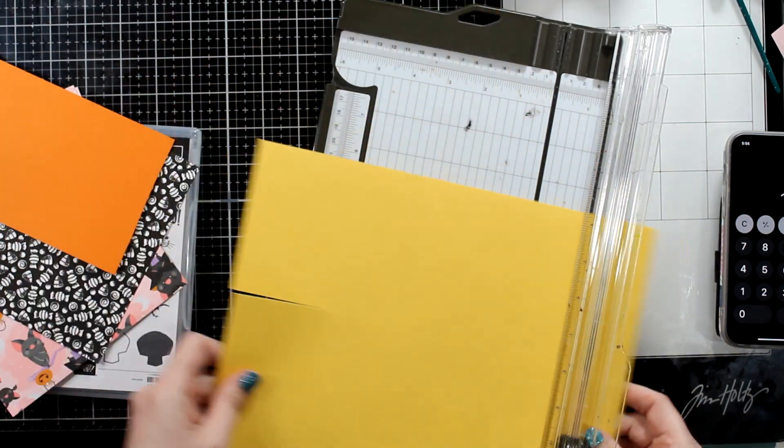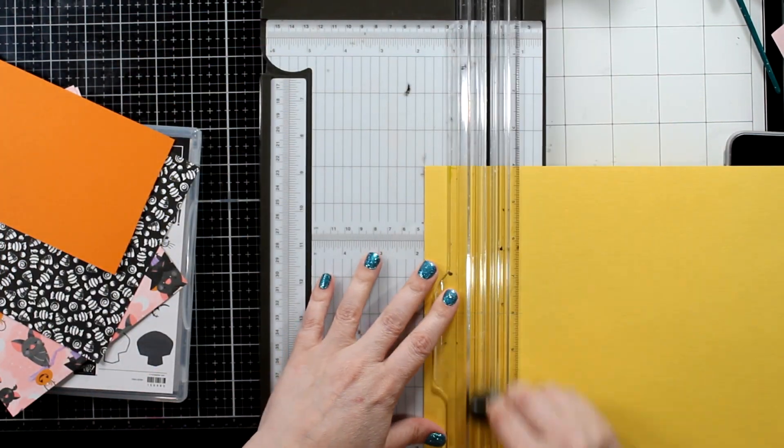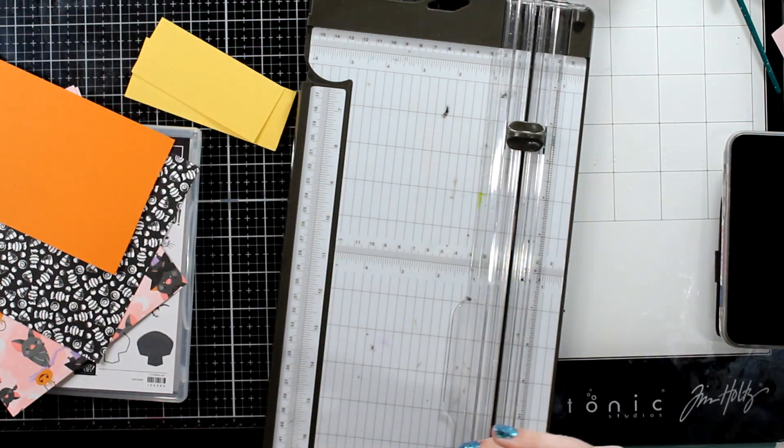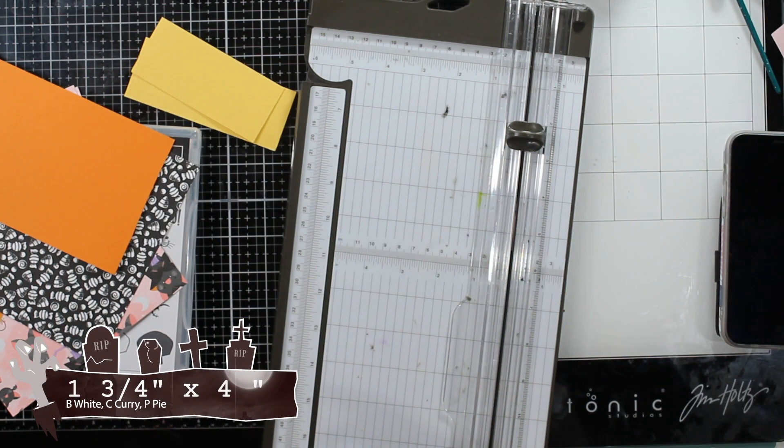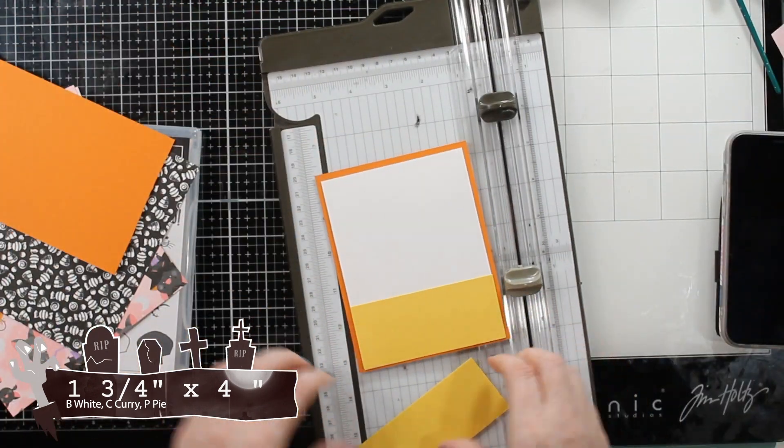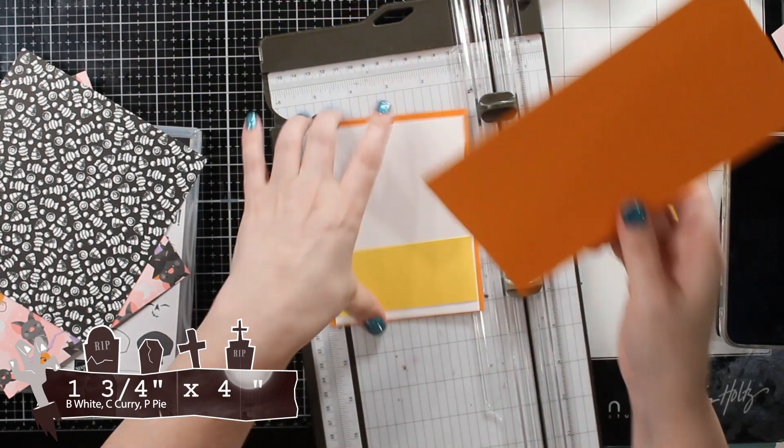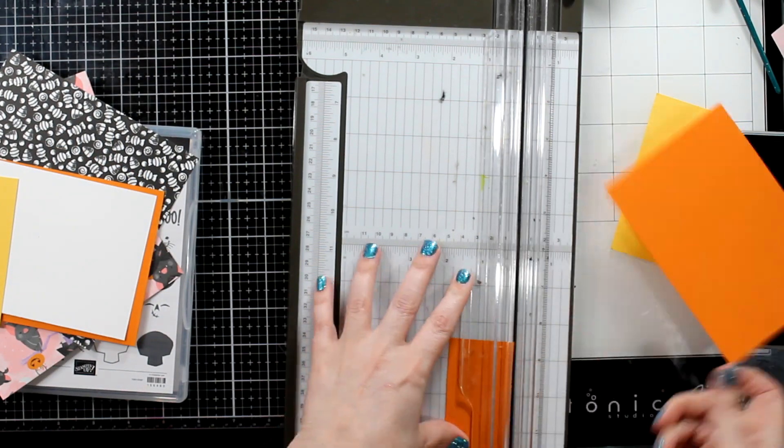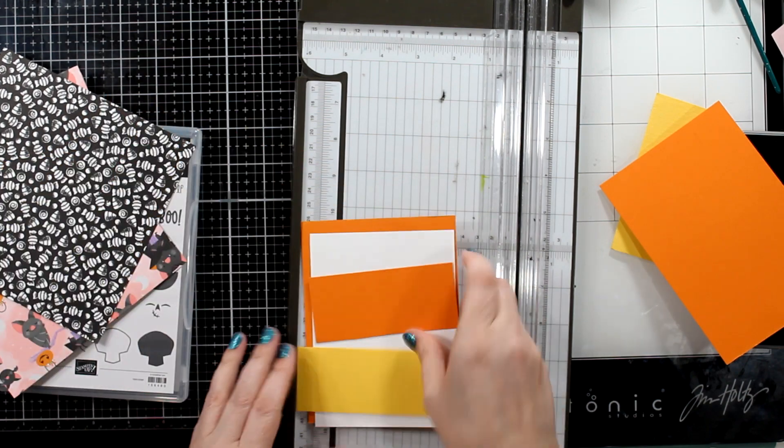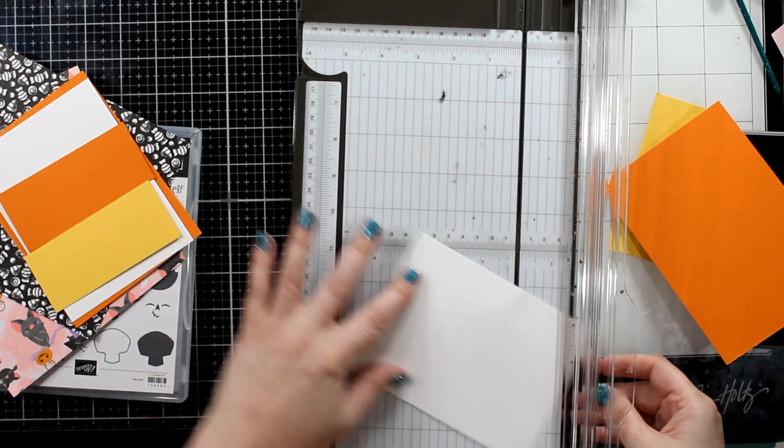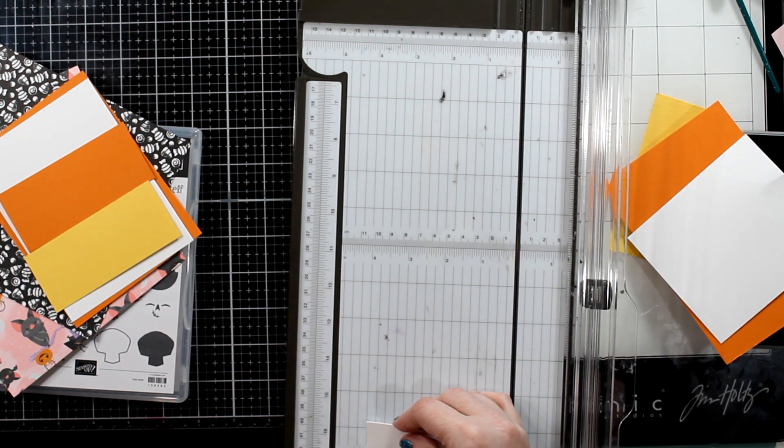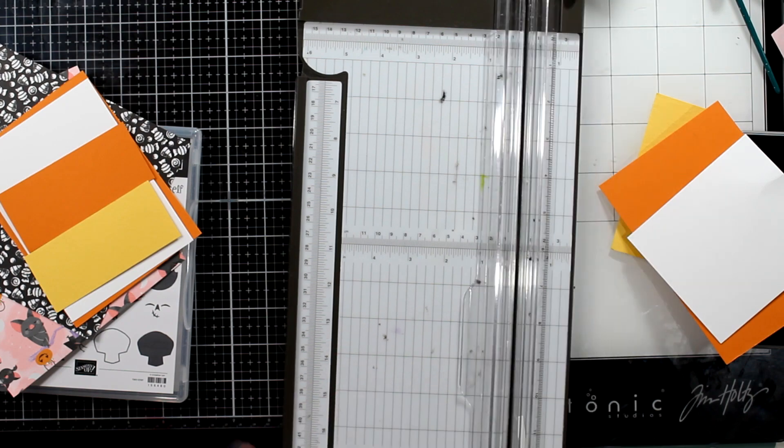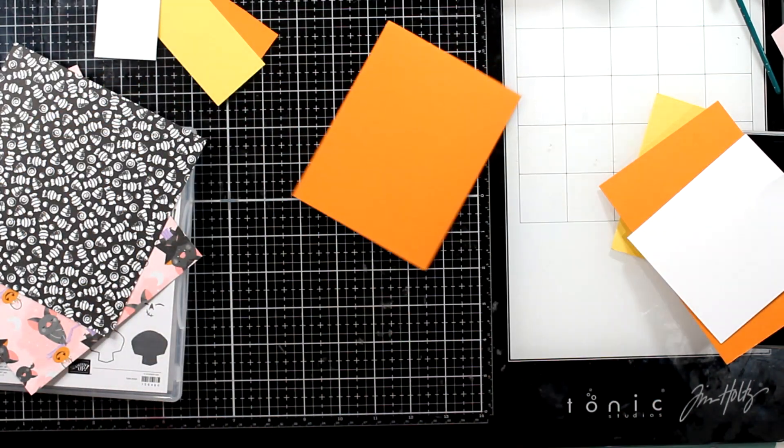So we are going to use some Crushed Curry here. We're going to be making an A2 size card, which is five and a half by four and a quarter. We are going to cut basic white, daffodil delight, and pumpkin pie. Although you could also do Crushed Curry. One and three quarters by four. And I would do something different here, but I'll tell you in a little bit how I would do this.